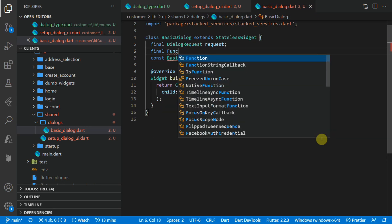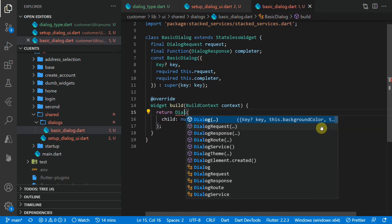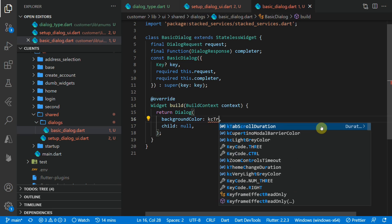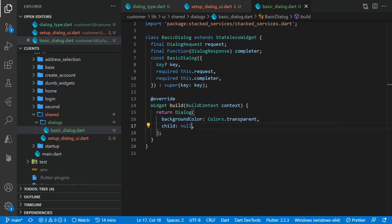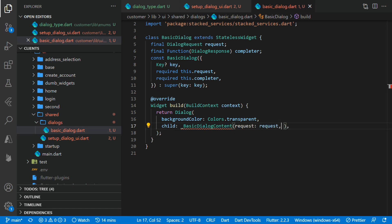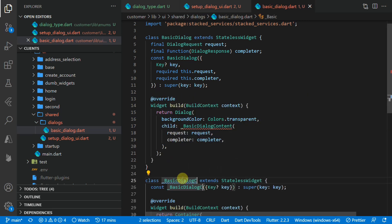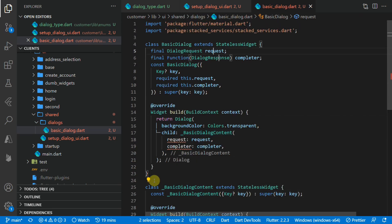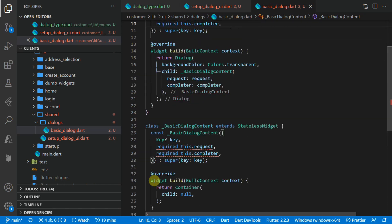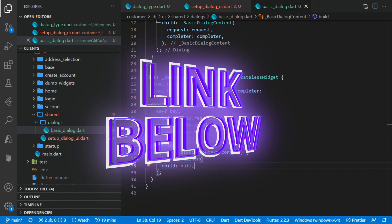We'll create a new folder in the shared folder called dialogues, and inside we'll create a new file called basic_dialogue. In this file we'll create a new stateless widget called BasicDialogue. We know we need to pass in our dialogue request and our completer function. For the body of the widget we'll return a Dialog and set the background color to transparent. As a child of this dialog we'll create a new widget called BasicDialogueContent, passing in the request as well as the completer function. Then we can create our BasicDialogueContent stateless widget with the same signature and final values.